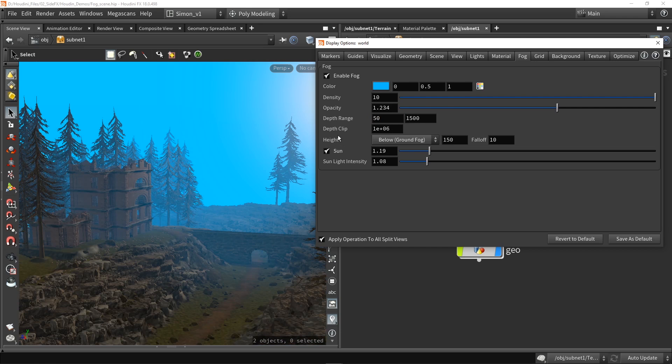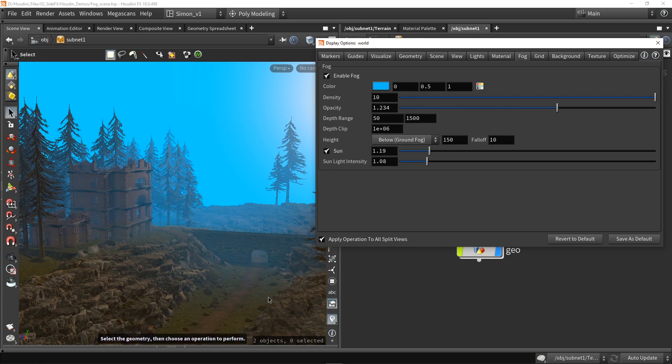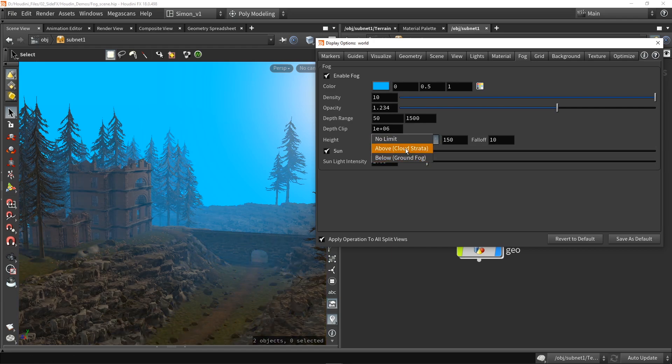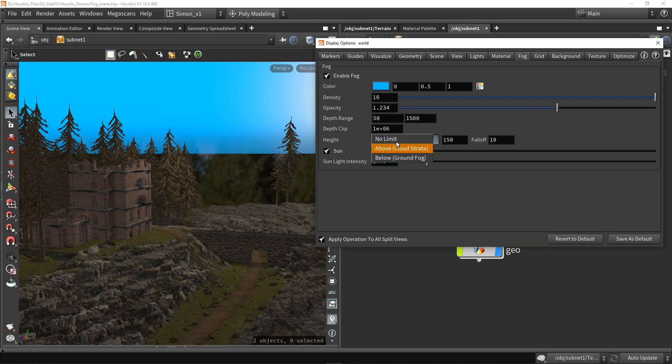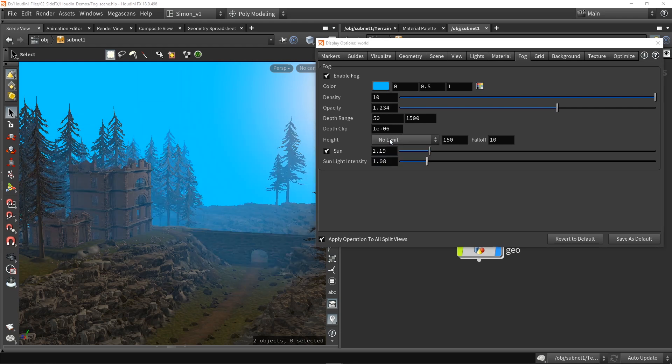Then also interesting here is our height. So right now it's set to below, so the fog comes from below. We also have, for example, above, and you will see here in my sky that it will start from there. And we can also have no limits so it will do serve both of them.